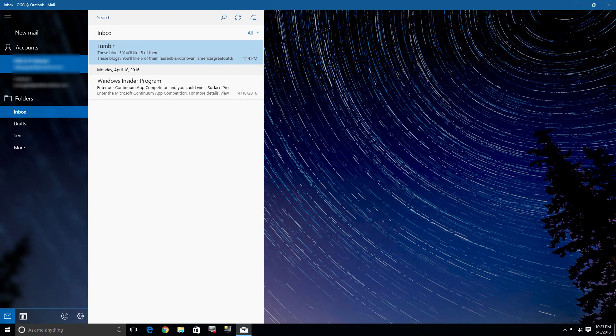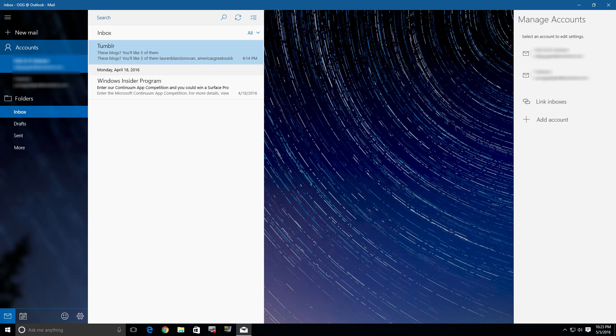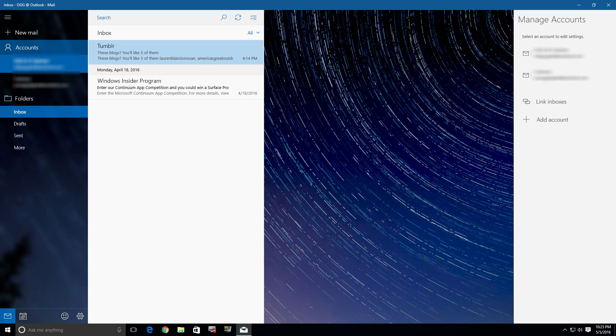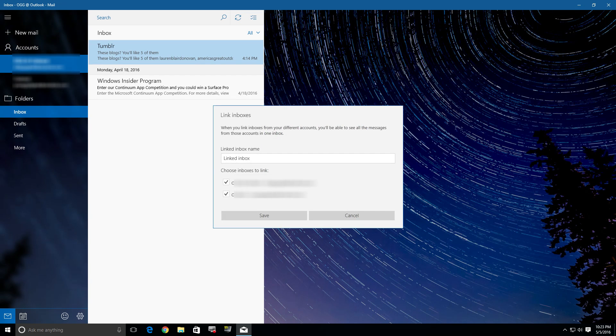I'm going to go over here and click on Accounts. If you click there, you'll see over on the right-hand side a link beneath all your email addresses that says 'Link Inboxes', so we